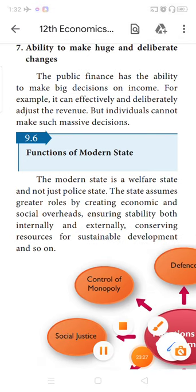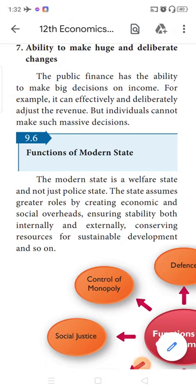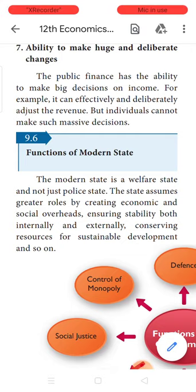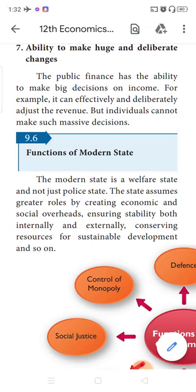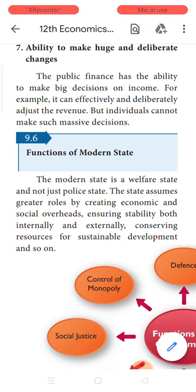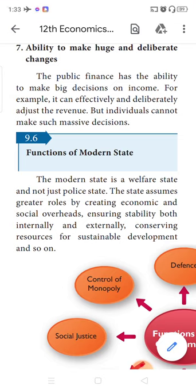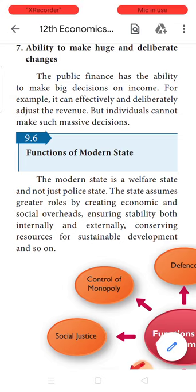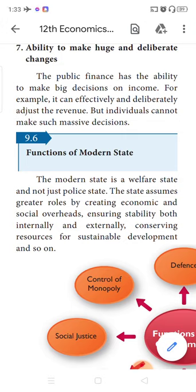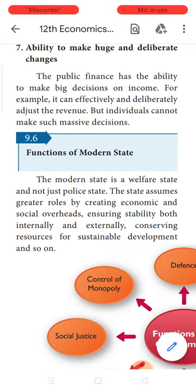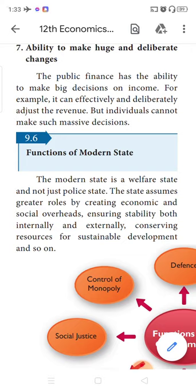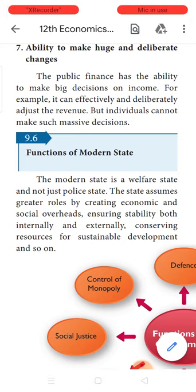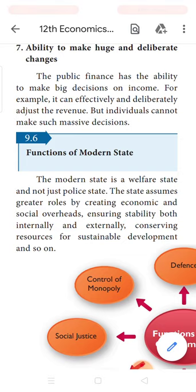Next, what are the functions of the modern state? Children, if you want you can pause, rewind the topic, and take notes — since it is a one-way communication, I keep continuously talking to you. Modern state performs various functions. Previously the government's function was to protect the country, take care of law and order, and levy taxes — those were the primary functions of the traditional government. But now the role of the government is very important. It is responsible for creating economic and social overheads, ensuring stability, conserving resources, and all steps should be towards development.